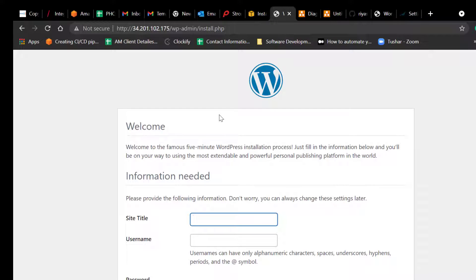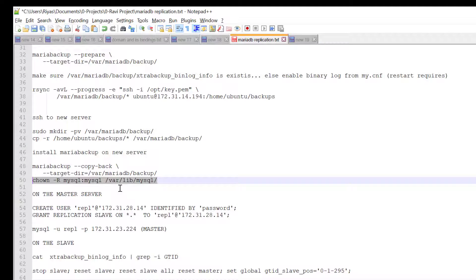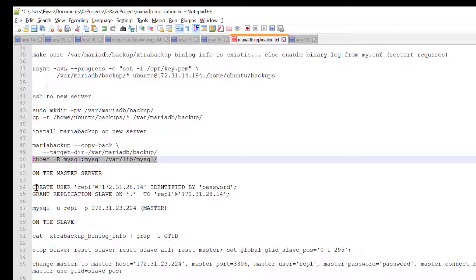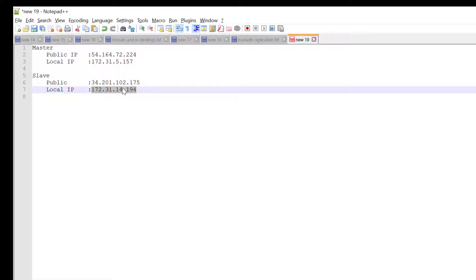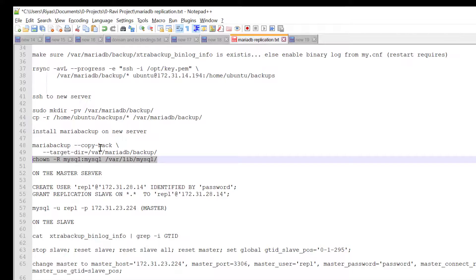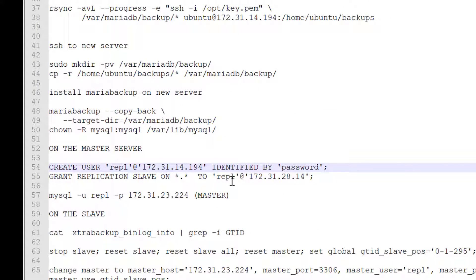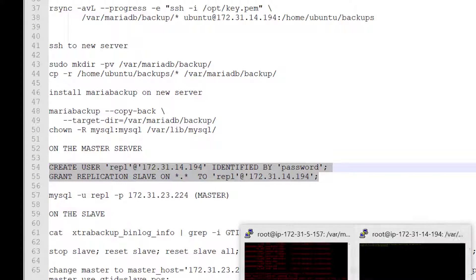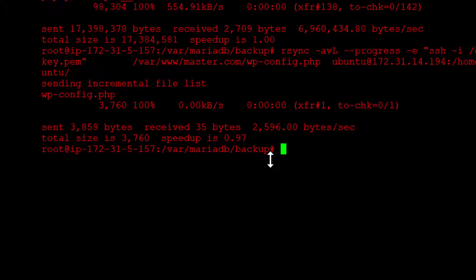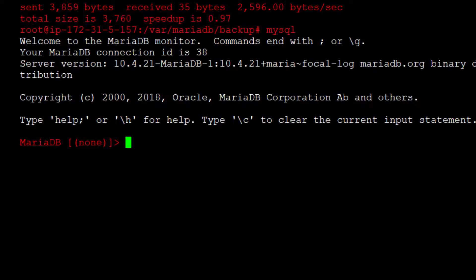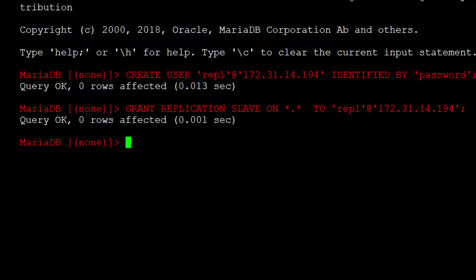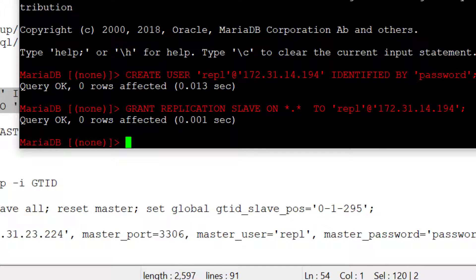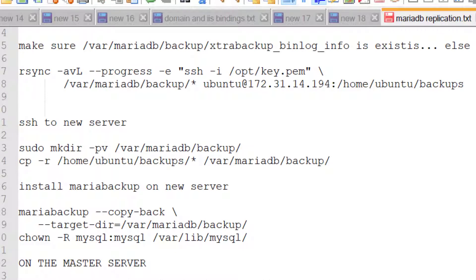So let's concentrate on setting up replication. Copy the local IP of the slave and paste it to replace the existing value. We are going to create a replication user. Make sure you are on the master server. Copy the master IP and paste it here.